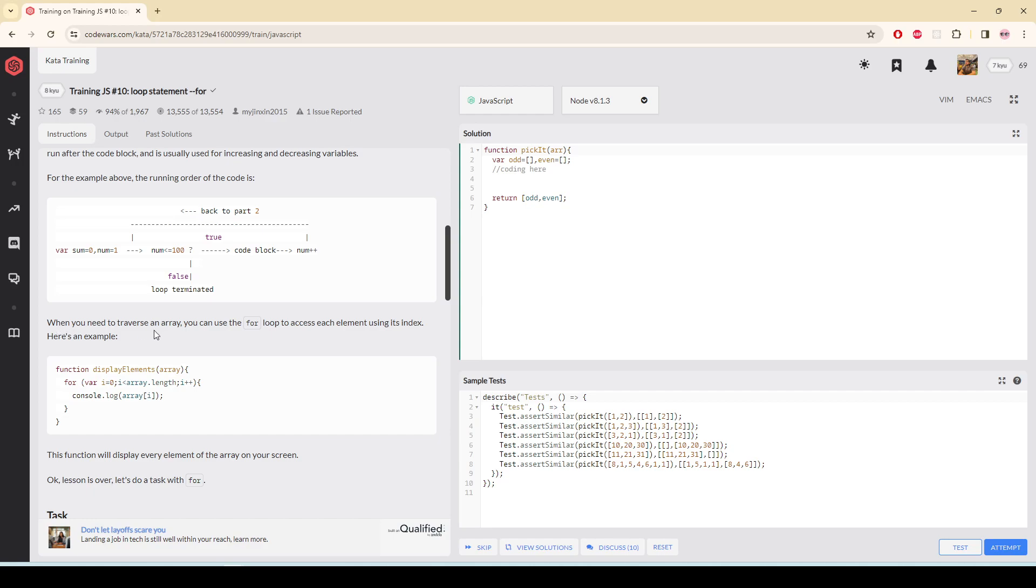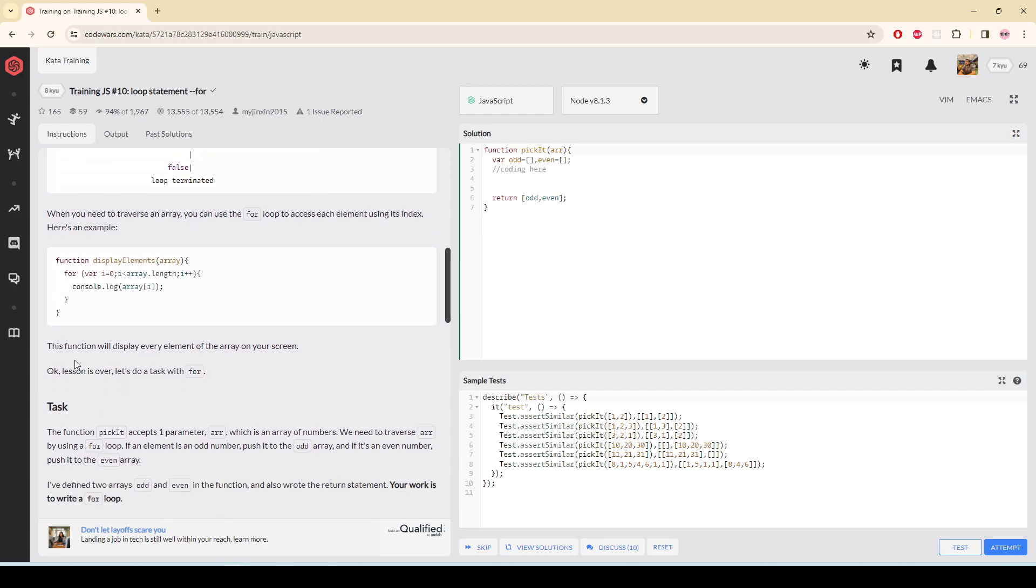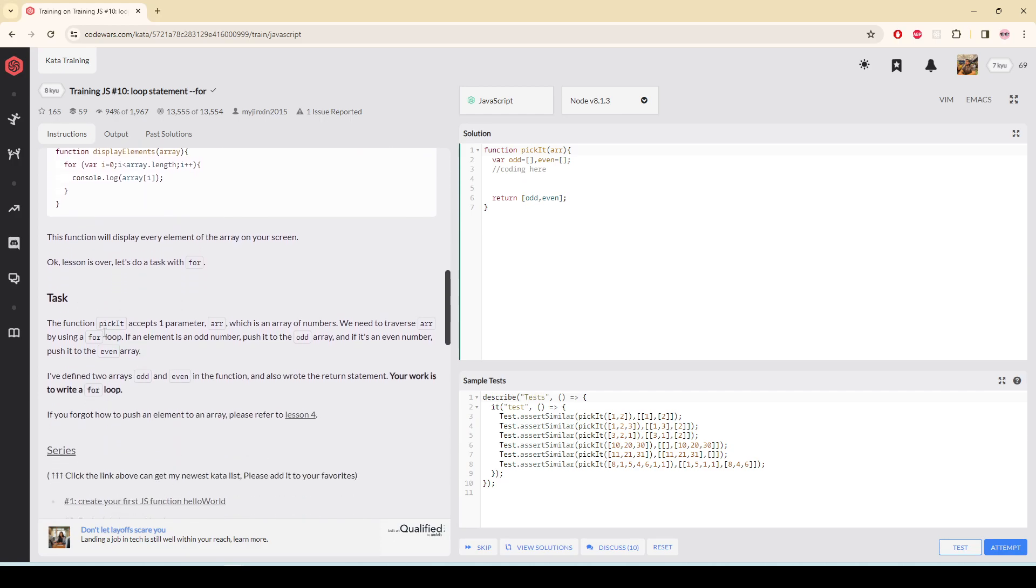When you need to traverse an array, you can use a for loop to access each element using its index. If you want to traverse an array, traversing means go to each element of the array, you can use a for loop like this. This function will display every element of the array on your screen.